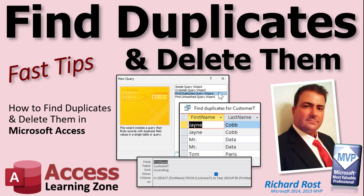So there you go. Hope that gives you some insight into how to find and delete duplicate data in your database. I hope you learned something today. And I'll see you next time.